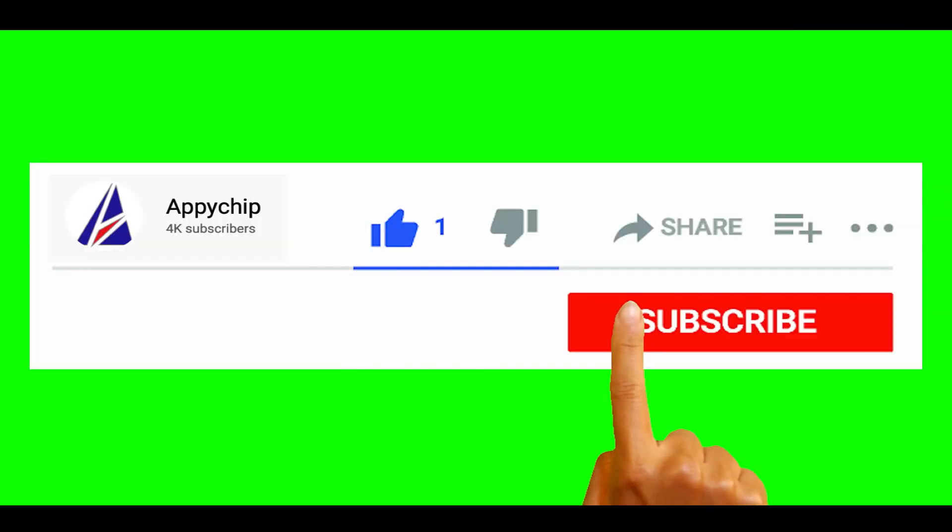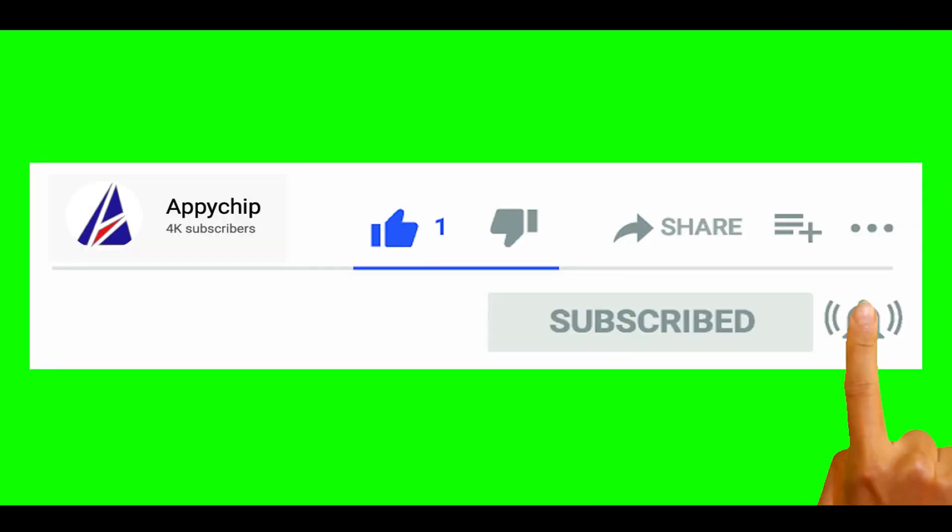So do subscribe to our channel as we have tutorials for installation of over 9,000 programs on Mac, which will come handy. If you need to install other apps on Mac in future, chances are that we have got it covered already.